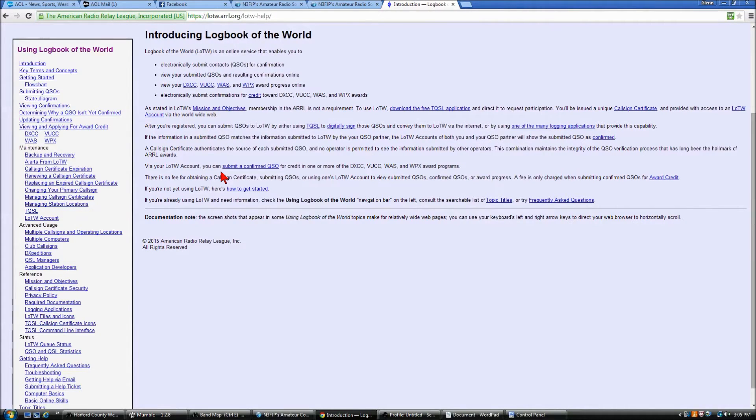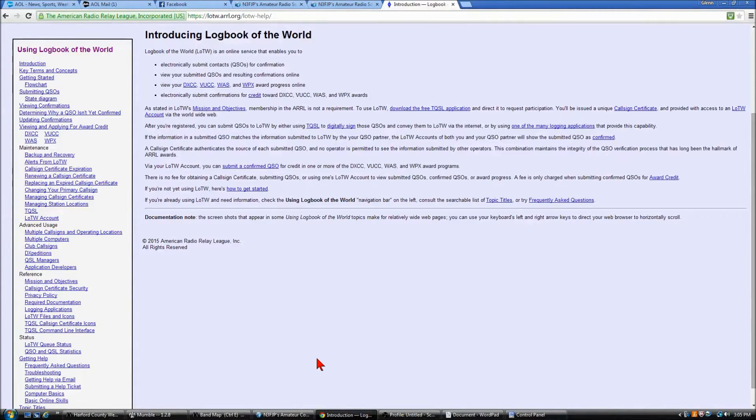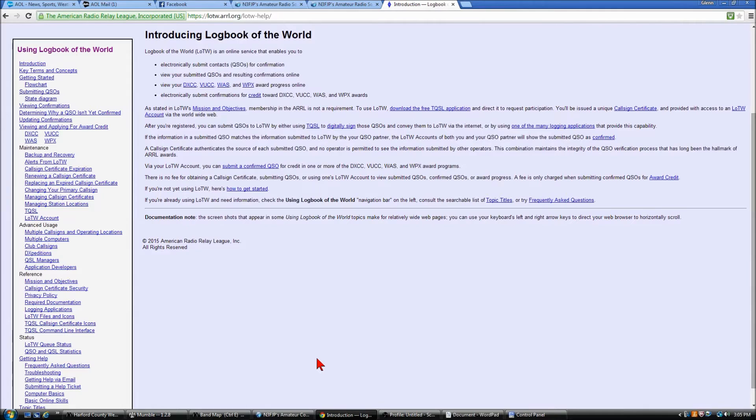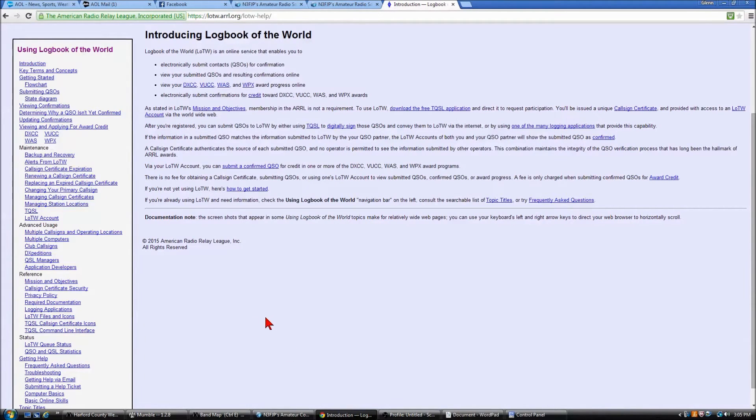And just as an aside, I recently applied for the DXCC award using nothing but LoTW confirmations, and that just makes it so easy to do. It's really, really nice.